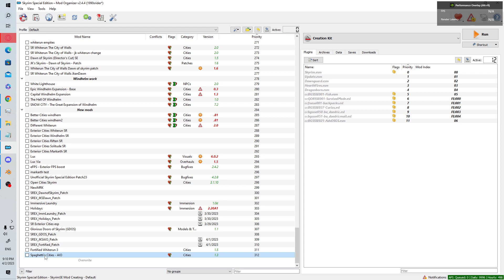A level two patch involves a city overhaul mod that adds a significant amount of stuff — like JK's — changing navmesh, adding new buildings and NPCs. That's more work. A level three is when you're trying to get two city overhauls to work with each other and then patch them into my mod, requiring planning ahead to avoid clipping between buildings.